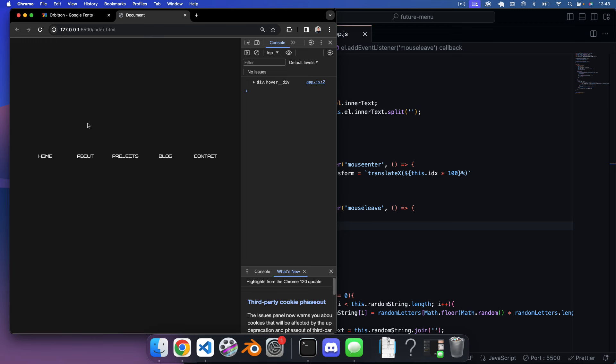You can see we now get that cool effect — the jumbled letters appear on hover, and when you leave the menu the hover div disappears. I hope you enjoyed that, thanks for watching. Any questions, leave a comment and I'll try my best to answer — see you in the next video.